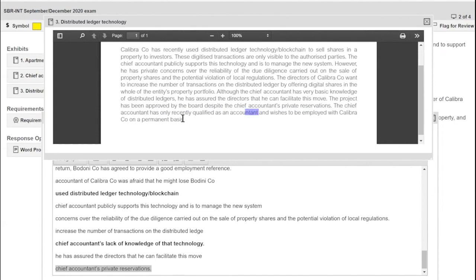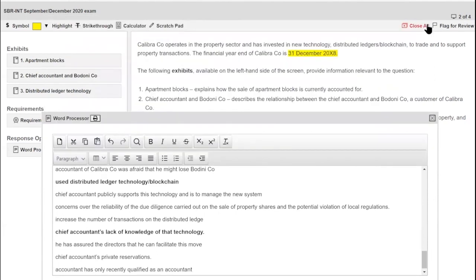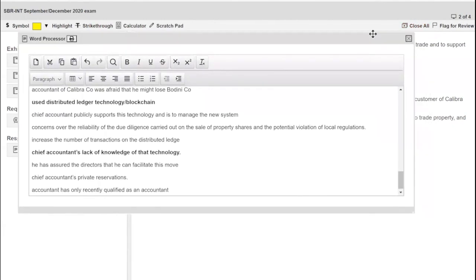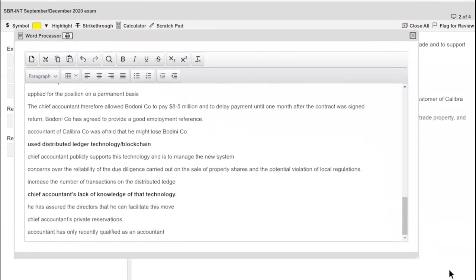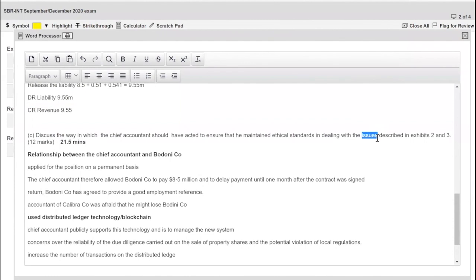The project has been approved by the board despite the chief accountant's private reservations — he hasn't voiced his concerns. He's only recently qualified and wants to be employed on a permanent basis. So I've got my broad picture: a shopping list of issues. I need to sort these into a structured answer — identifying each issue and a corresponding action — which is what the question asks: how should the chief accountant have acted to maintain ethical standards?